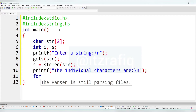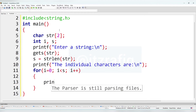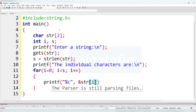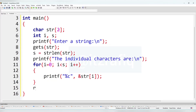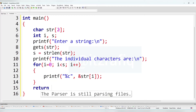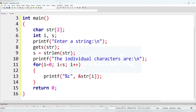After that we are going to use a for loop: for i equal 0, i less than s, i plus plus. Inside we'll write printf to display the character using %c, and the location is str[i] with a semicolon.